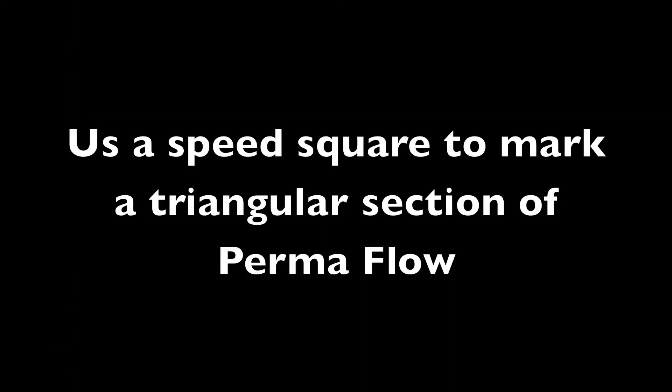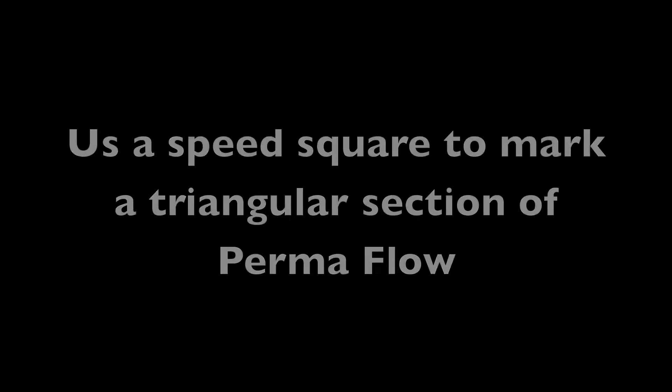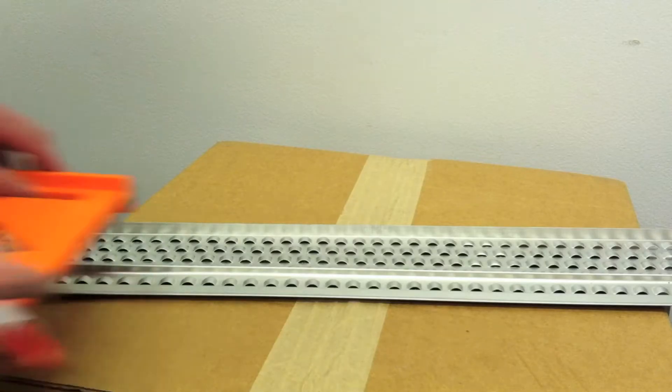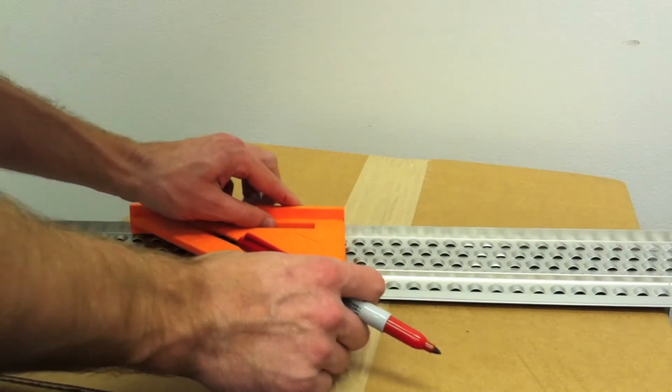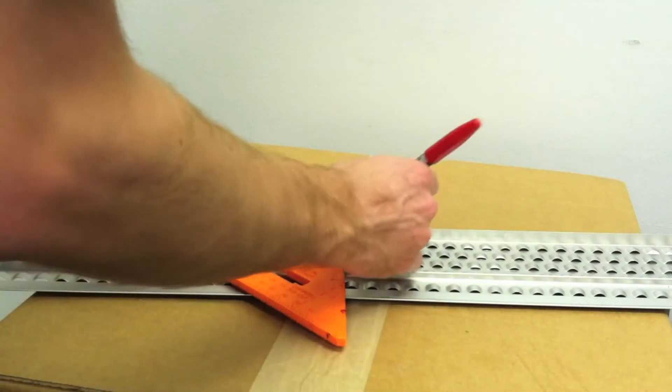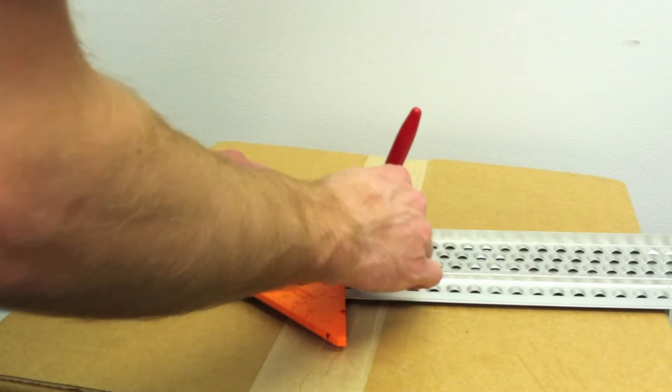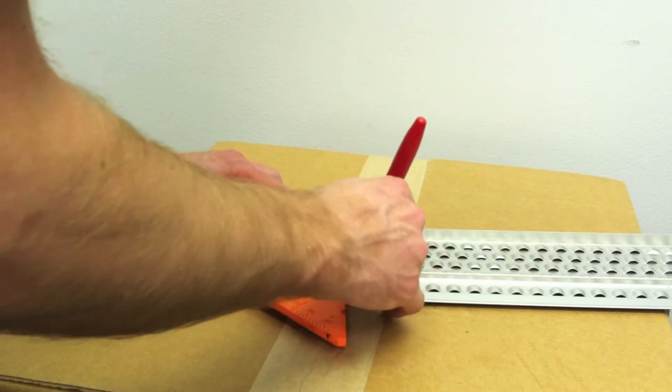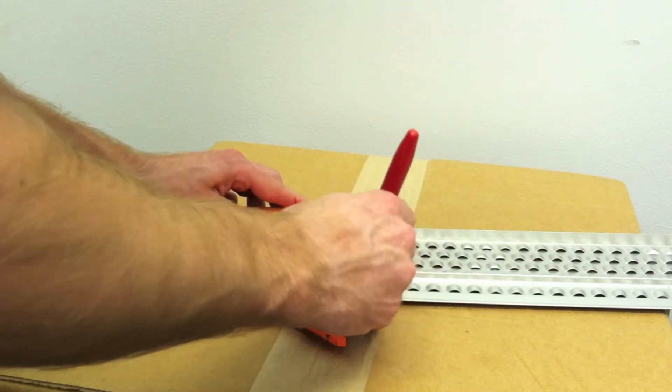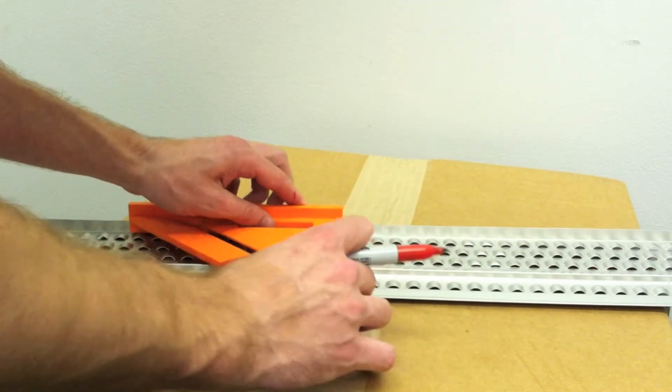Use a speed square to mark a triangular section of Permaflow. Using a speed square will ensure that you get the proper angle for the inside corner fabrication every time.